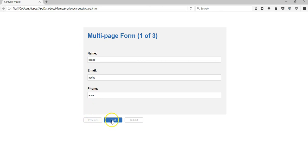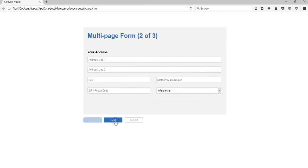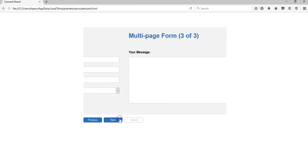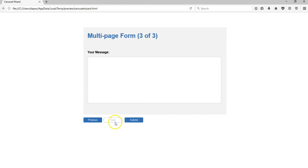Next is the only button which is activated because we are supposed to go to the next page. When I come to the middle page, the Previous gets activated and Next also gets activated because there's a last page, and then Submit is deactivated. When I hit the last page, Next gets deactivated and Submit is activated.